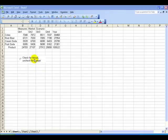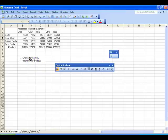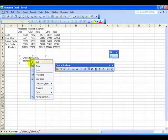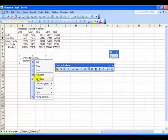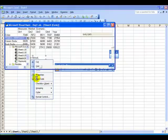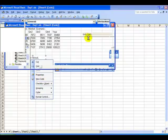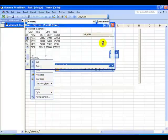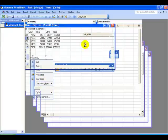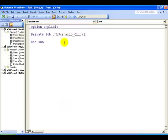The last step is to right-click the control again and from the pop-up menu select View Code. This brings you into the Visual Basic for Applications editor and it automatically creates a macro for you.